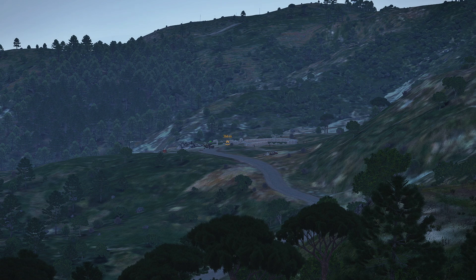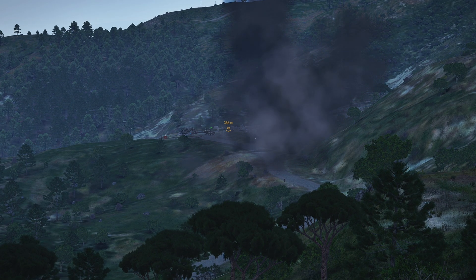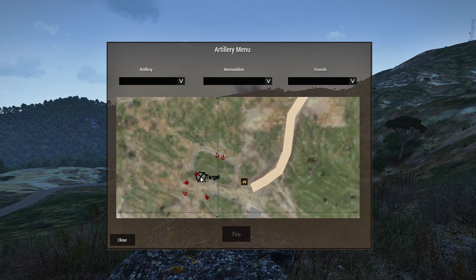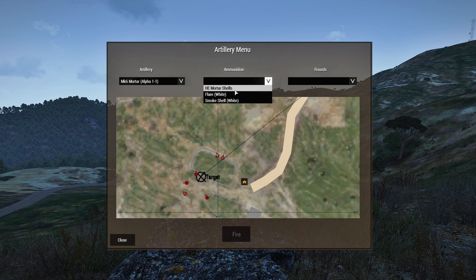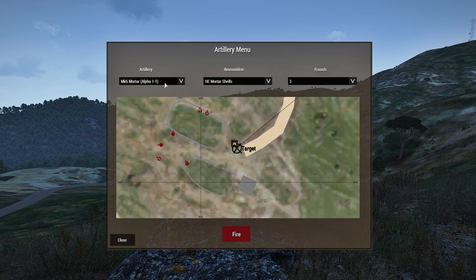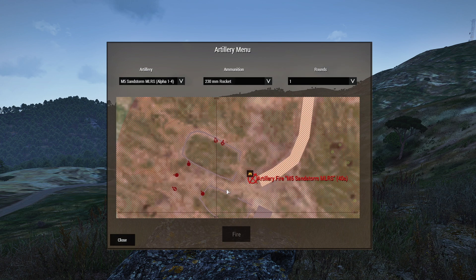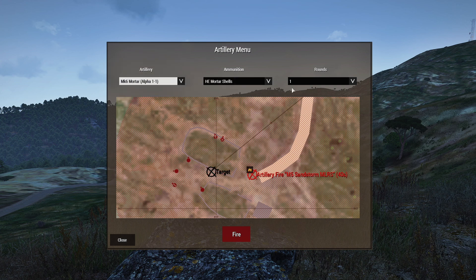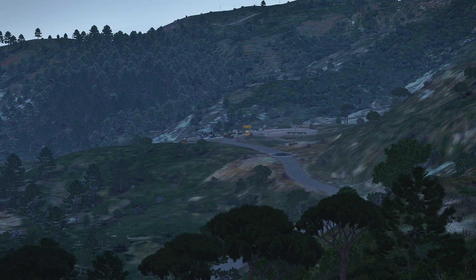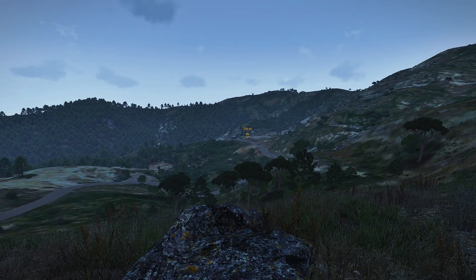Here it comes. Let's do a mortar — three shells — and another missile strike. We'll do the Sandstorm again and fire, then fire the mortar. You can hear the mortar in the background.